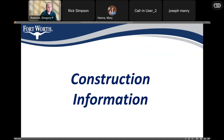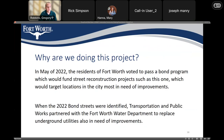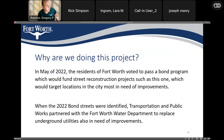Next I'll provide some information about the construction process to answer some frequently asked questions. Why are we doing this project? In May of last year, the residents of Fort Worth voted to pass a bond program which would fund street reconstruction projects such as this one, targeting locations in the city most in need of improvements. When these locations were identified, the Transportation and Public Works Department partnered with the water department and stormwater department to replace the underground utilities also in need of improvement.